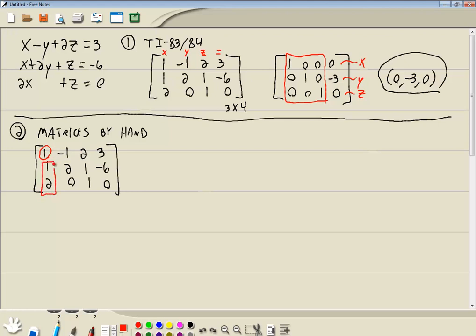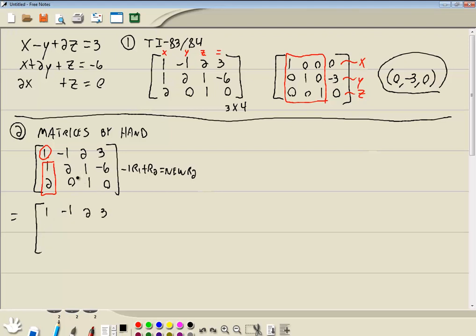You ask yourself: what times this 1 can you then add to this 1 to get a 0 here? Well, that'd be negative 1. So we're going to take negative 1 times row 1 and we'll add that to row 2 — that gives us our new row 2. Negative 1 times 1 is negative 1, plus 1 is 0. Negative 1 times negative 1 is positive 1, plus 2 is 3. Negative 1 times 2 is negative 2, plus 1 is negative 1. Negative 1 times 3 is negative 3, and negative 6 gives us negative 9.